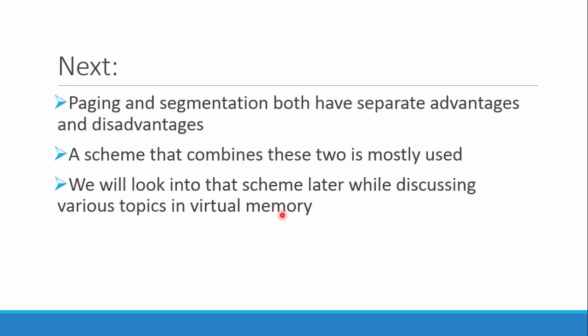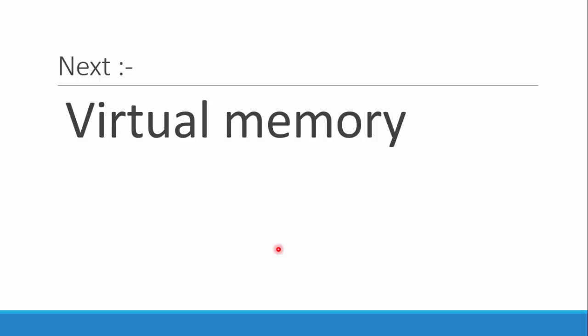It would be better if we use the advantages of both of these two and combine them into making one. For that scheme to take place, we need to learn a few concepts about the term virtual memory - what virtual memory is and what it consists of. We can combine both paging and segmentation to make a better technique, which is actually employed in most of today's operating systems.